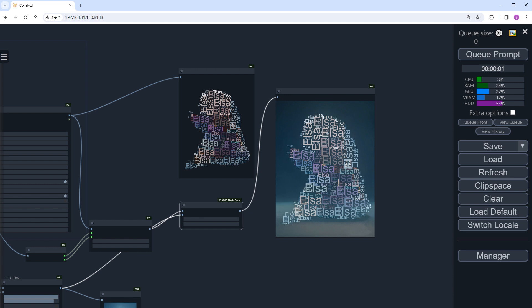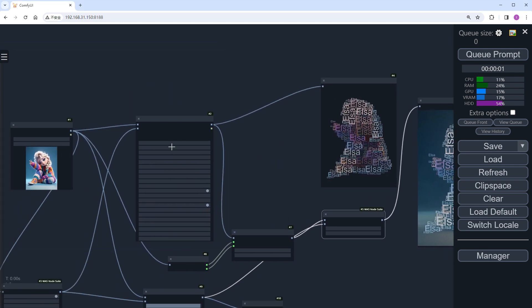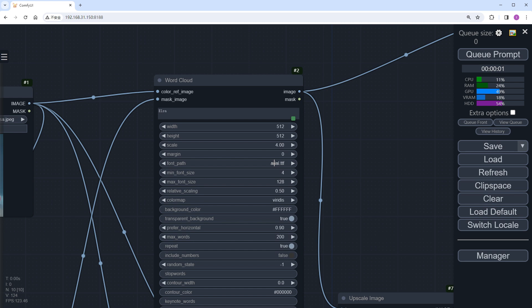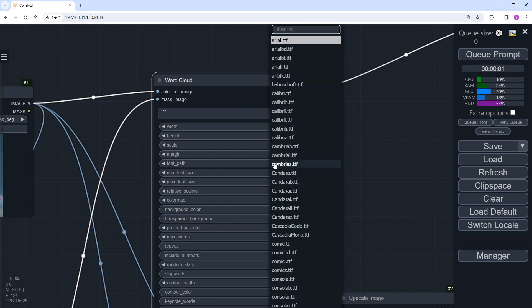Regarding the word cloud, some might wonder if it only supports English. Actually, it depends on the font you choose. For example, I selected a Chinese font, Fang Jing Bold.